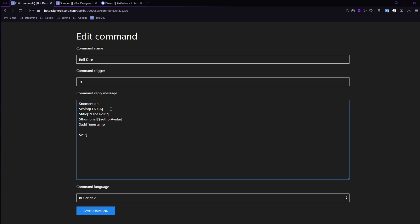The first line of code is: '$var[T;temp;$sum[1;$message]]'. What this does is create a temporary variable — after the command resolves, the variable deletes. That temporary variable is going to be the sum of one and our message. So if we type '.d6' to roll a d6, it takes our message '6', adds one to it, and makes that the temp variable — so the temp variable in this case would be seven. We'll get to why in a moment.